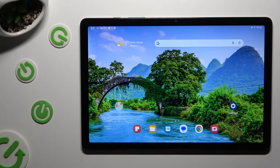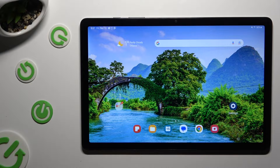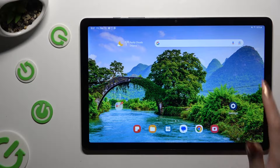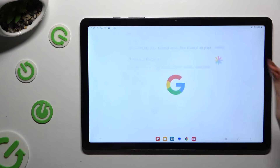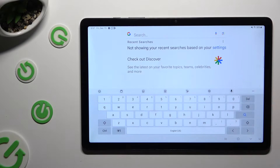Hi, in front of me is Samsung Galaxy Tab A9 Plus and today I would like to show you how you can change and customize your keyboard's theme.